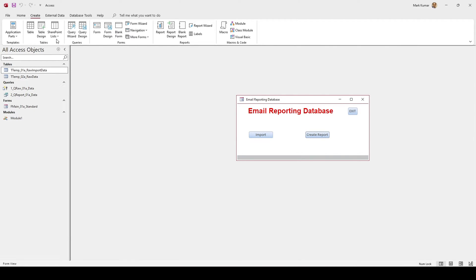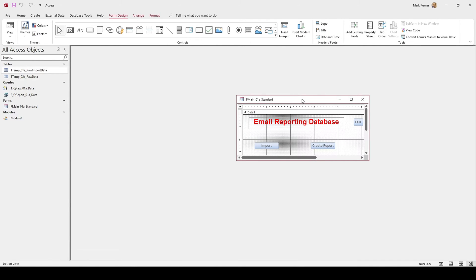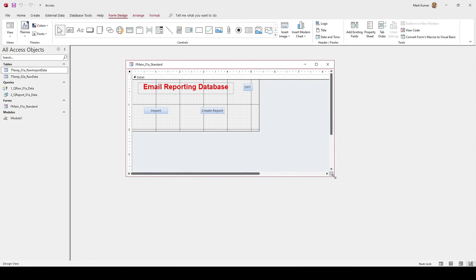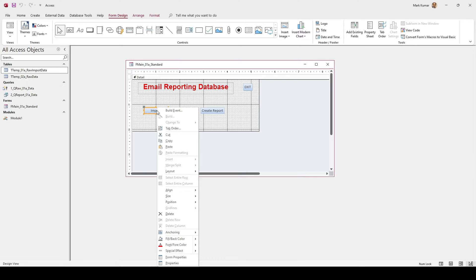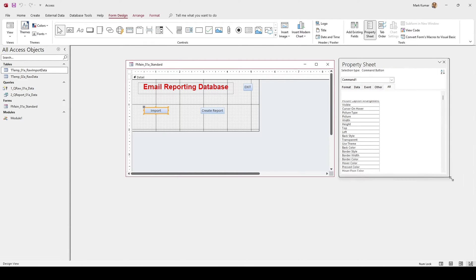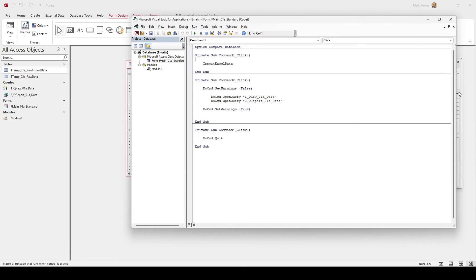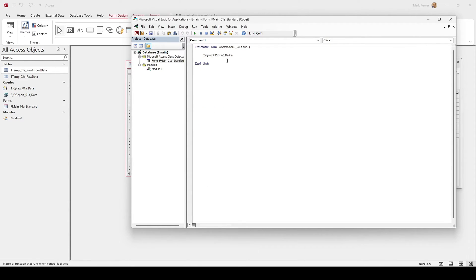I'll walk you through the step-by-step process. Go to Home, then Design View to look at the code behind the scenes. I'll right-click on the Import button, click on Properties, go to Events, and then on the On Click event I'll click on it. On the On Click event there's a function I created.